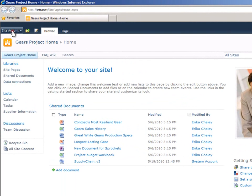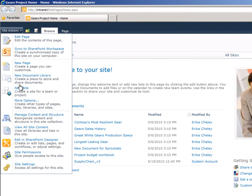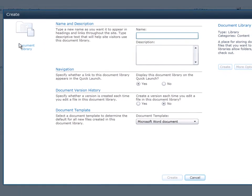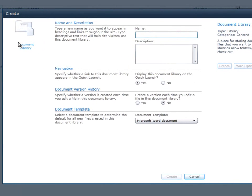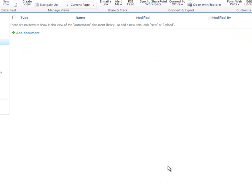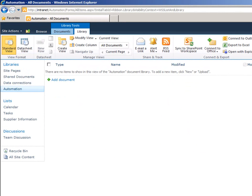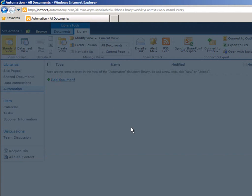And I go here to the menu and say New Document Library. I'll put the name in Automation and Create. Now I can see my new Document Library has been created. I will add the documents.